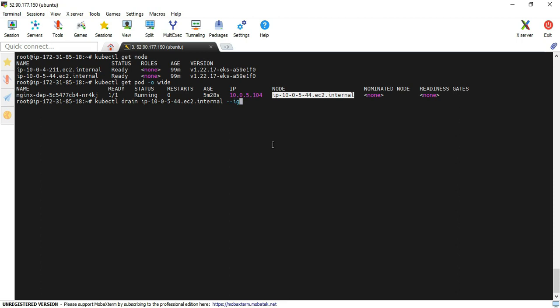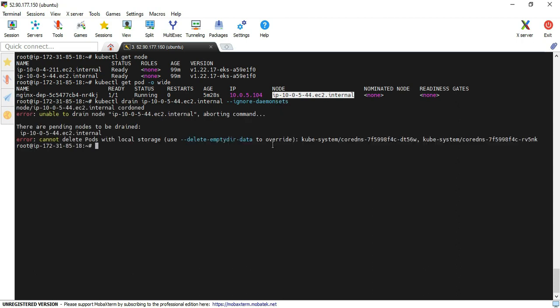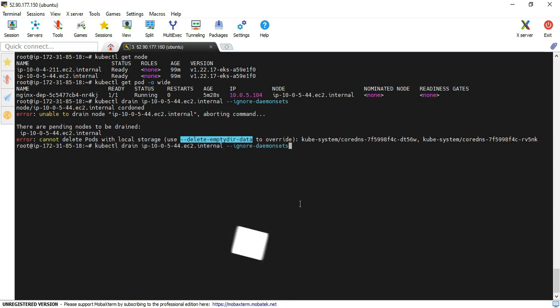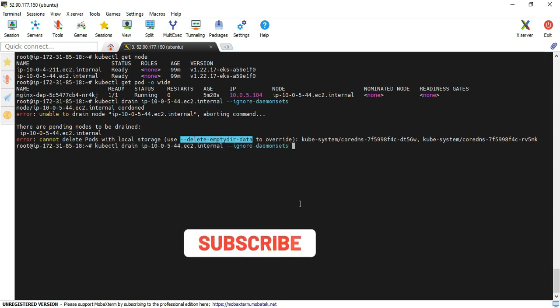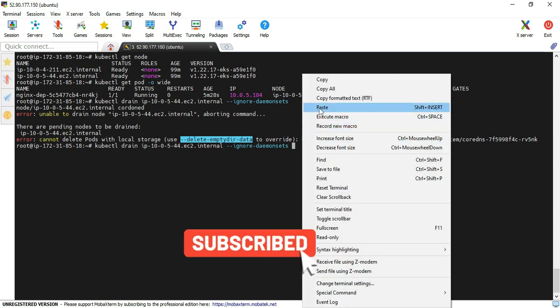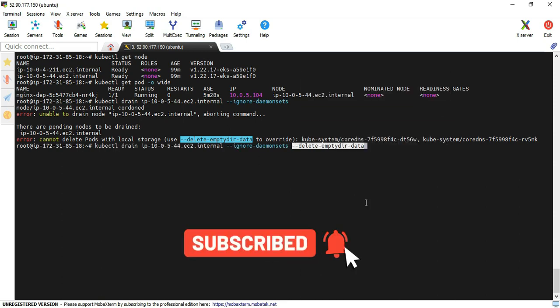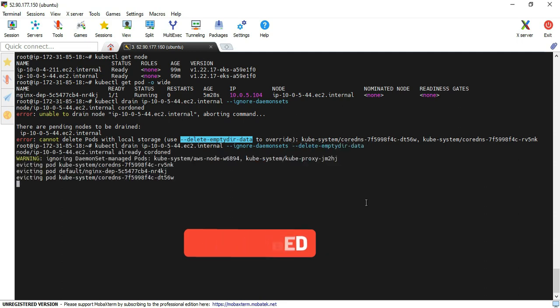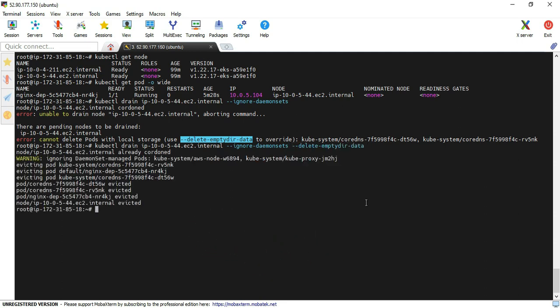It's asking to use the delete-emptydir-data parameter. Basically, the volume contents are lost when the pod is deleted, so I can use this parameter as well. Now I'll enter these things. Yeah, we successfully executed the drain command.